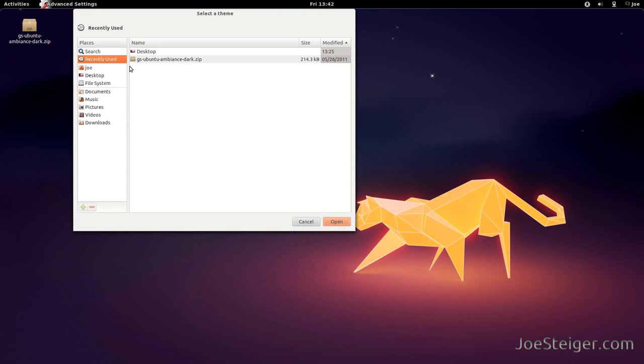I will have a link to where you can download some GNOME Shell themes in the video description. I will open the Ambience theme I downloaded.